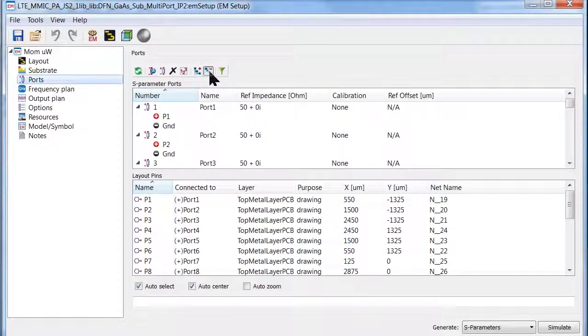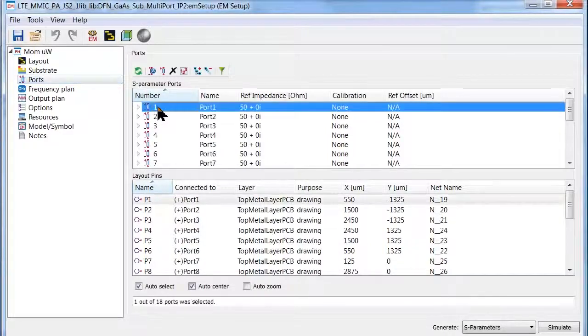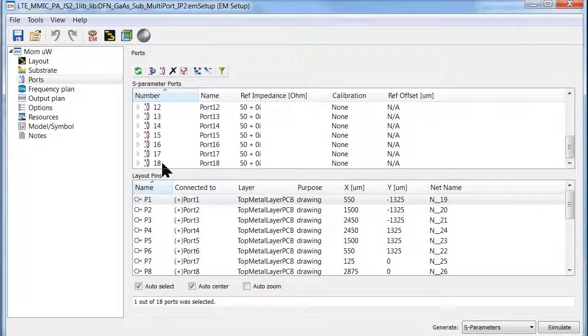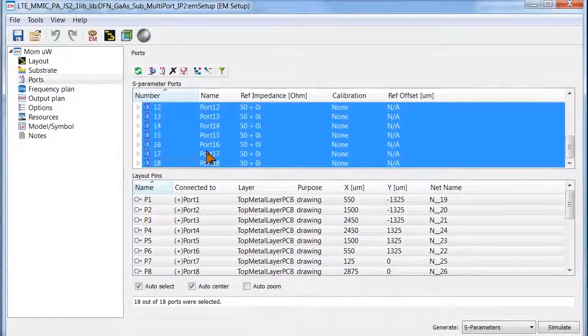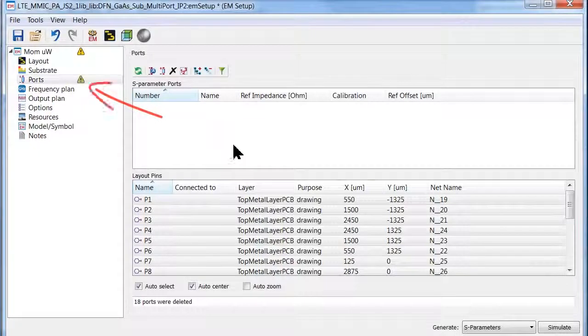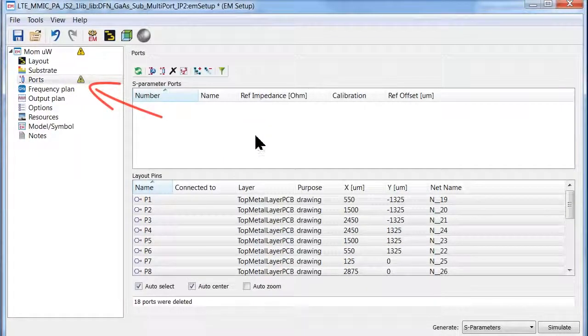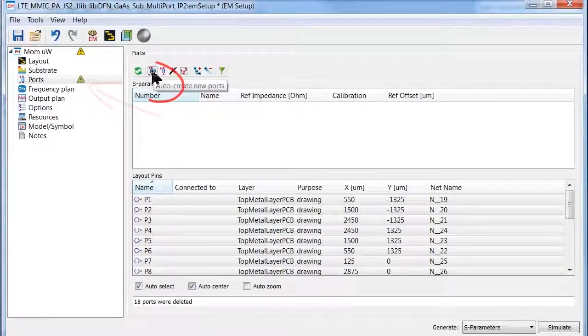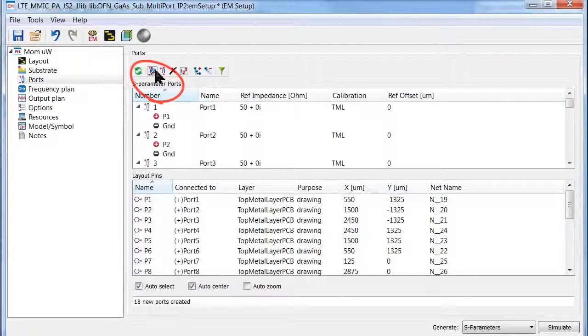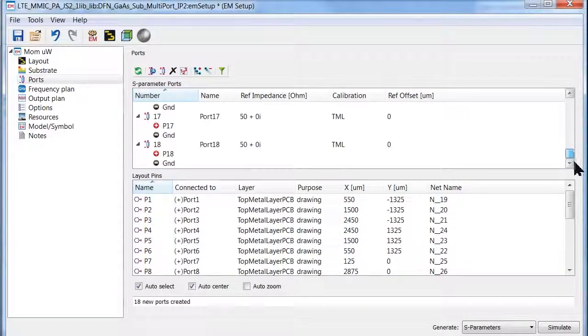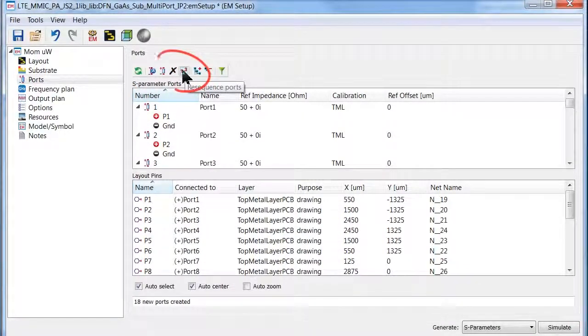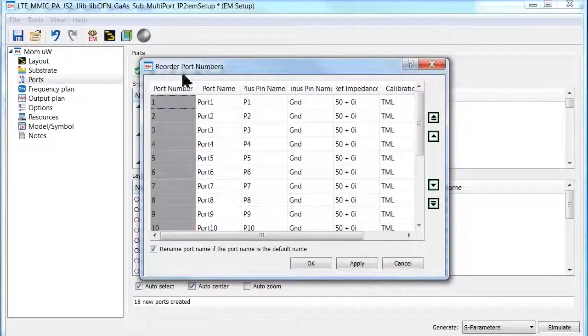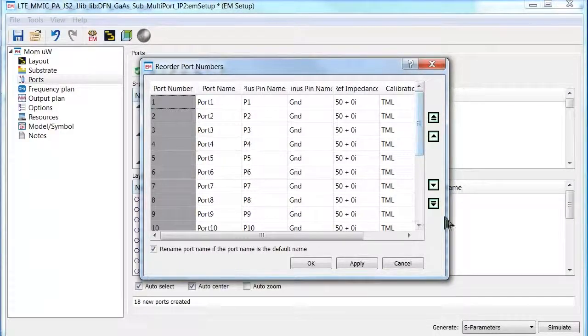To illustrate, let me collapse all my ports and delete them. Notice now the yellow triangle warning sign telling me that my port setup is now not complete. In one mouse click, I can automatically regenerate all my ports. I can change the order of my ports by re-sequencing them.